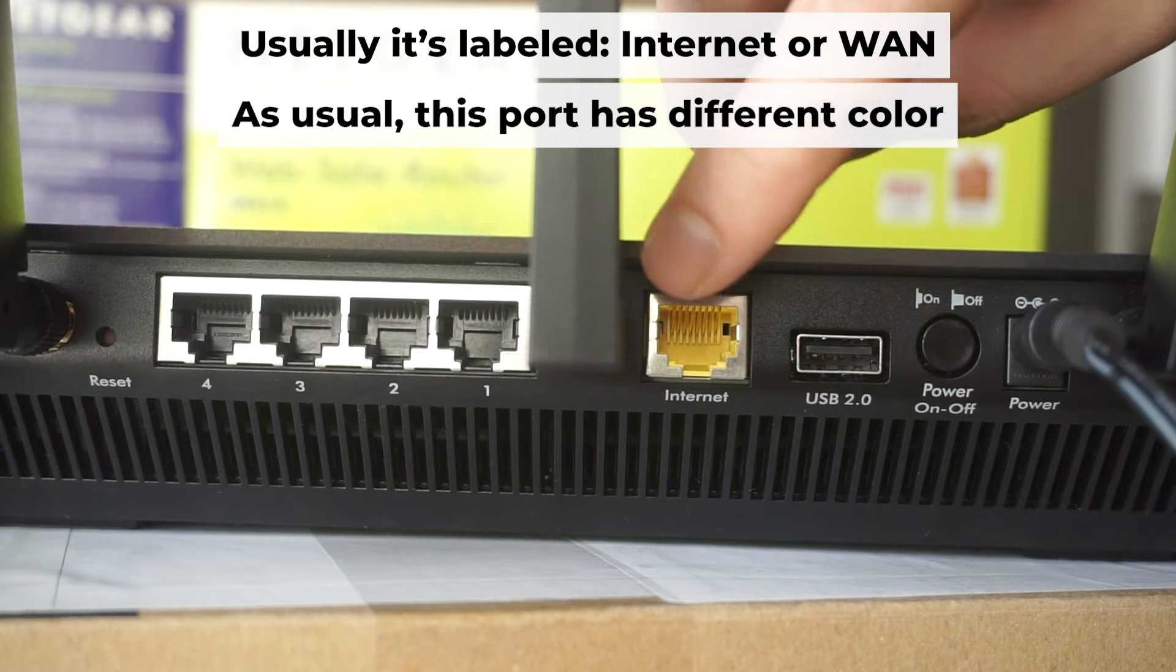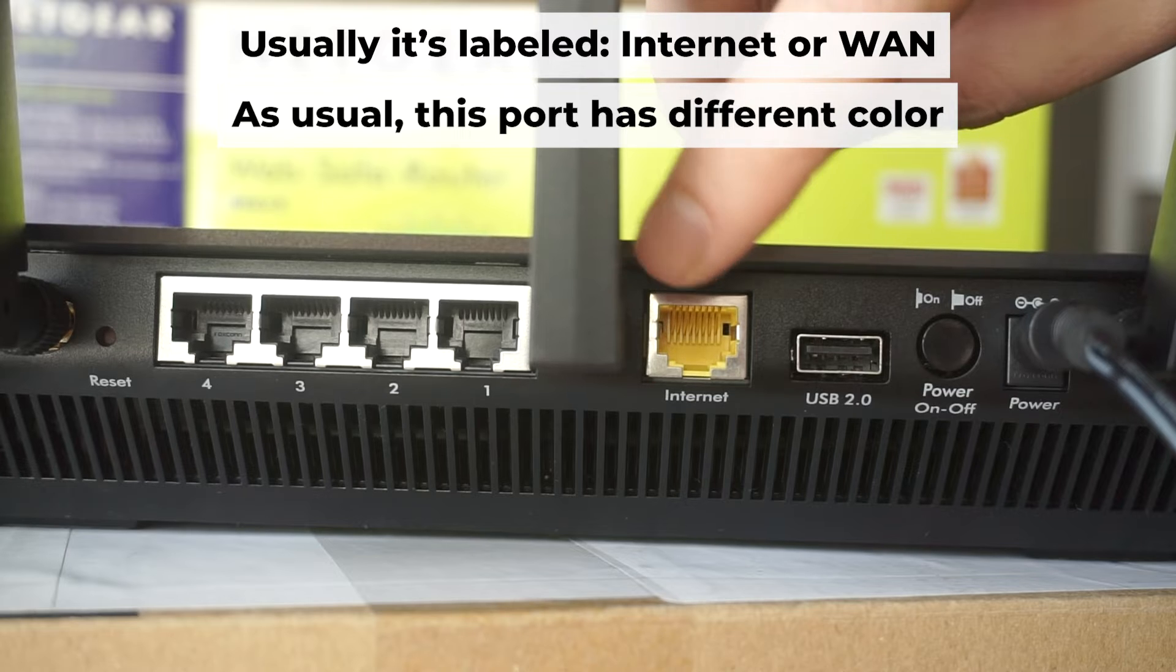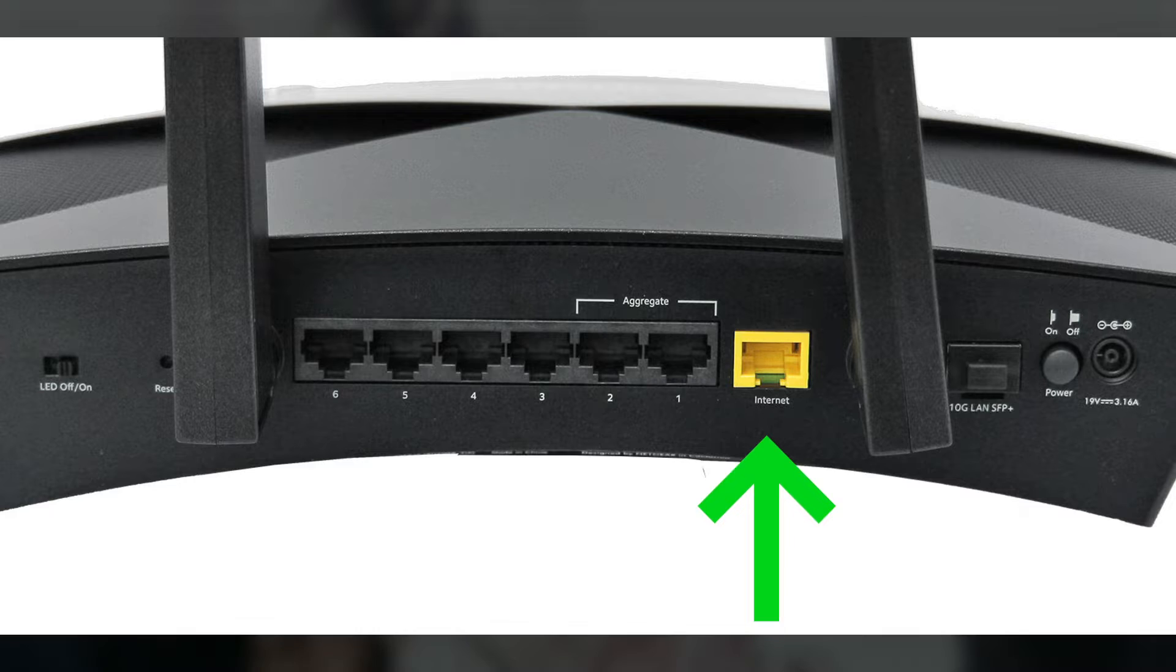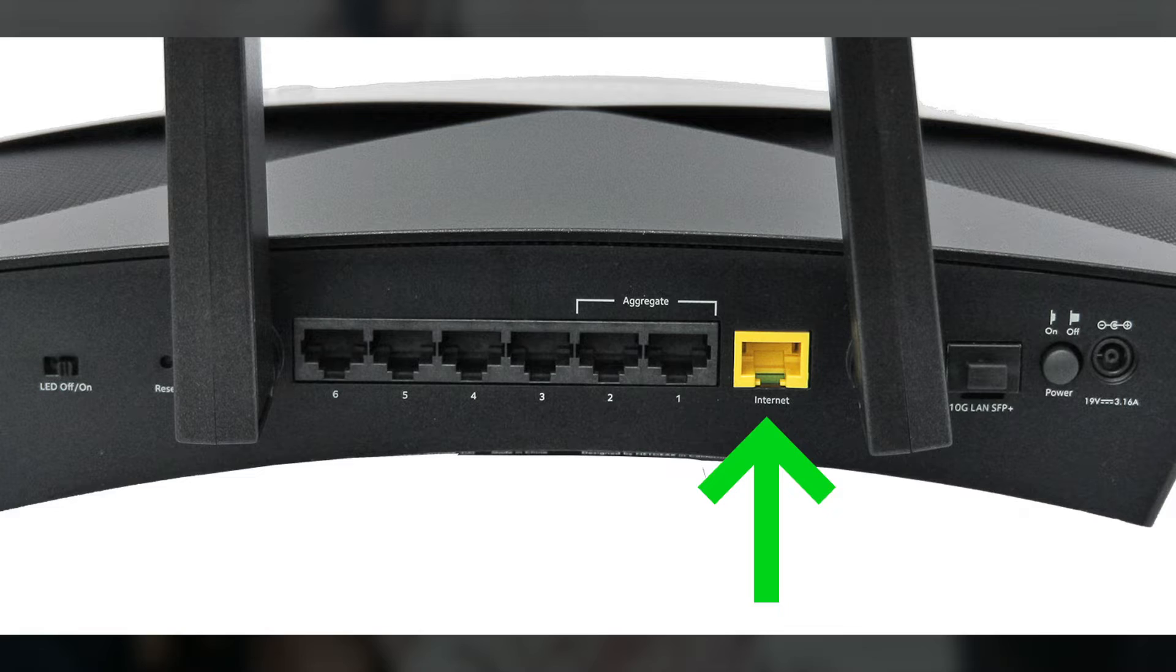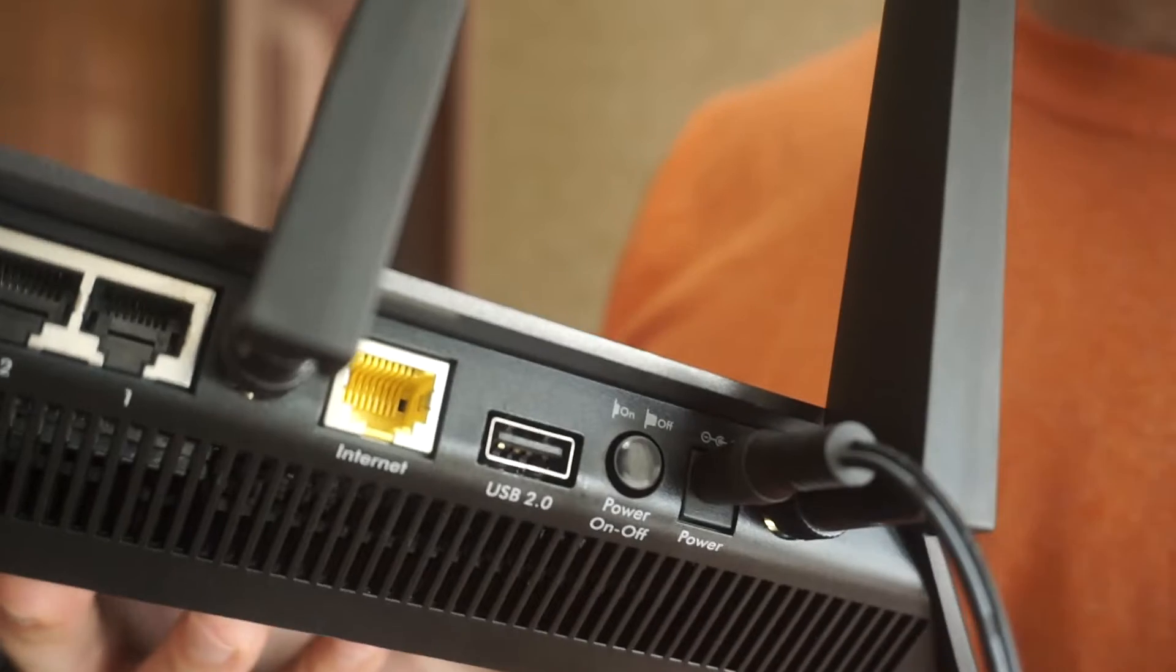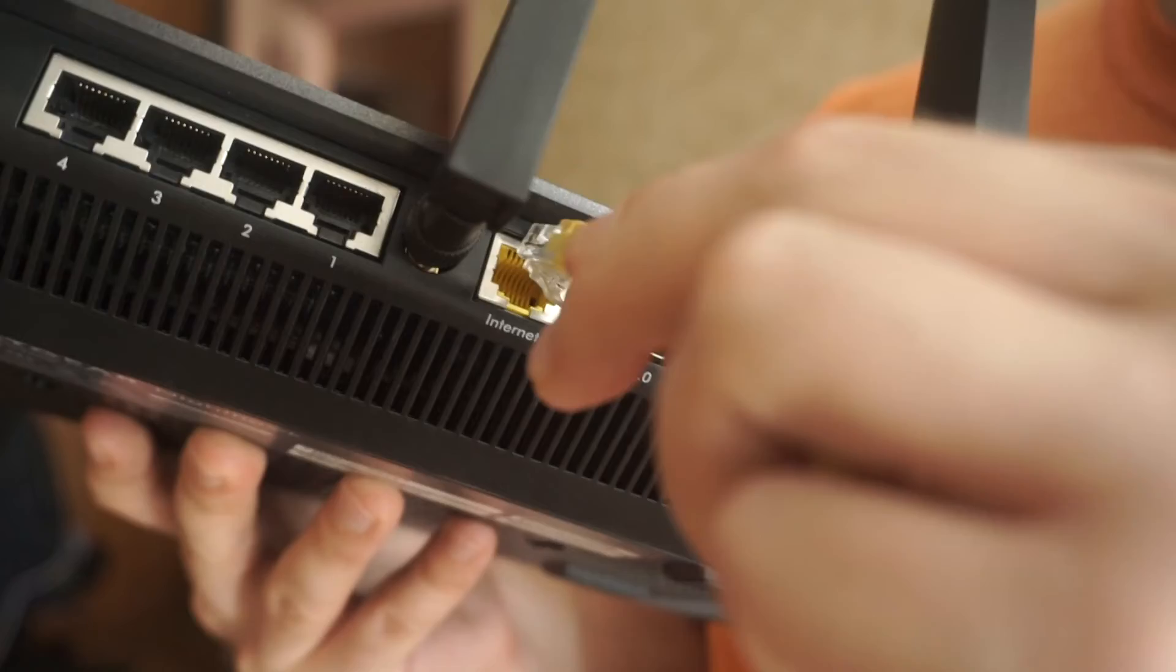Next, connect the cable from your broadband provider or from your modem to a special internet port. This port usually has a different color. Each cable should be inserted until it clicks.